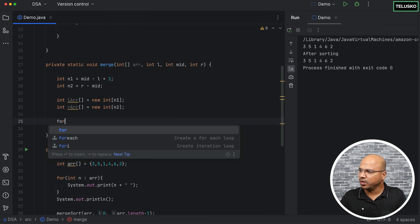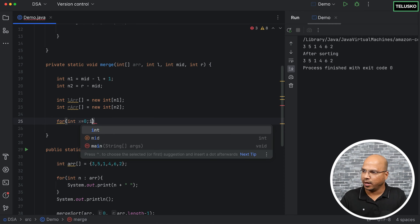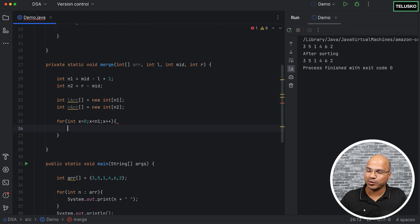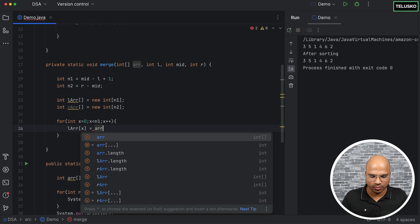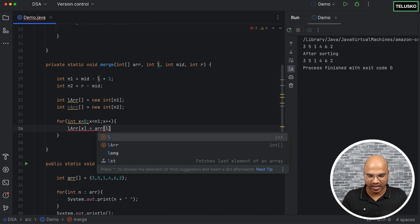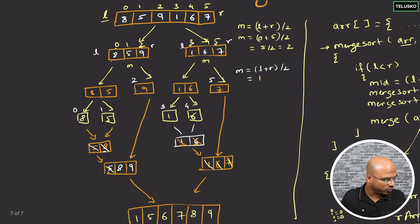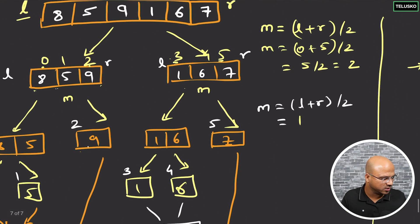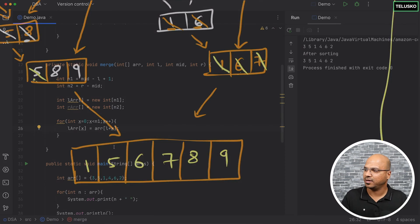The next step is to copy values. We use a for loop with variable x from zero to n1 to copy into the left array: lArr of x equals arr of left plus x. This works because if we're merging a section starting at index 3, left is 3, so left plus x gives us the correct original array positions.